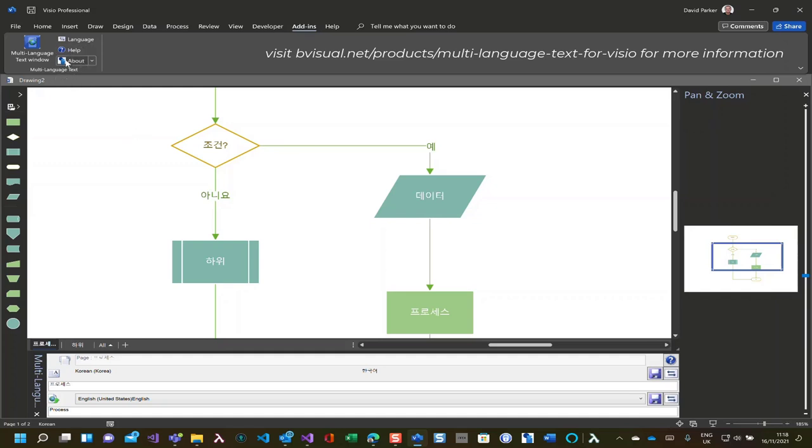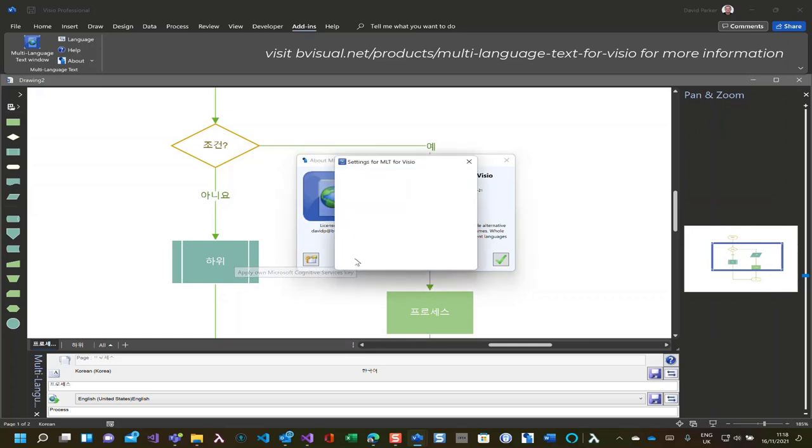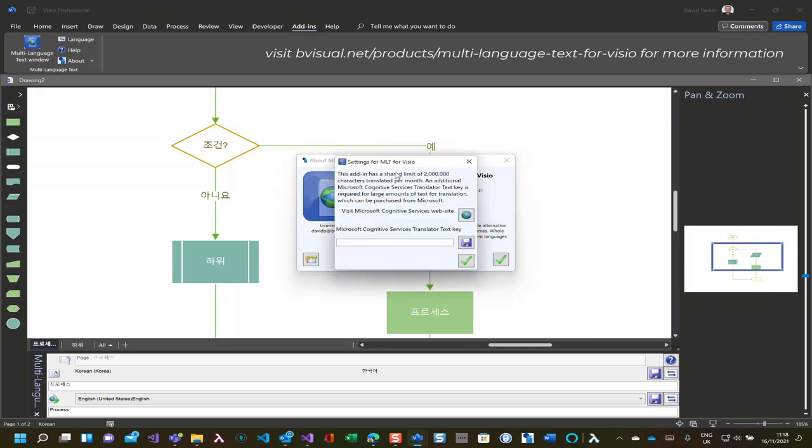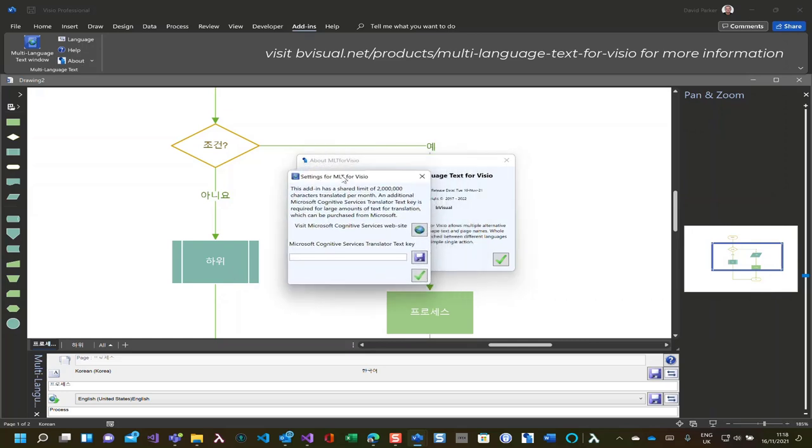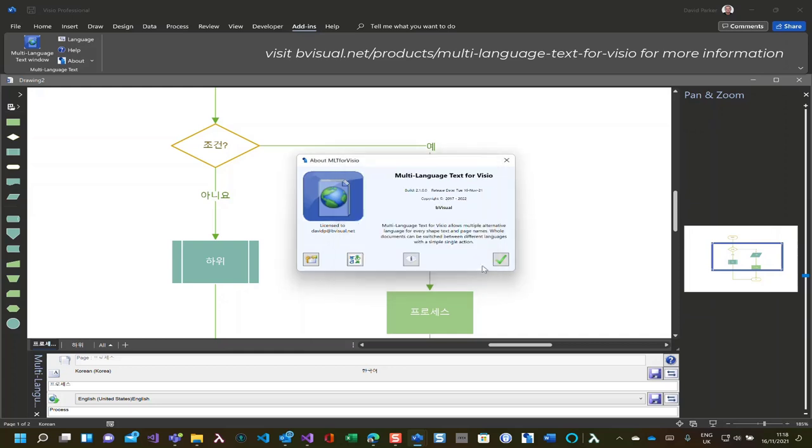If you want to translate a lot of text, then you can go off and buy your own key from Microsoft. This will take you off, and then you'll get your own translation service key, which you just put into there for your own business, rather than using the small amount that I am allowed to give you per month.